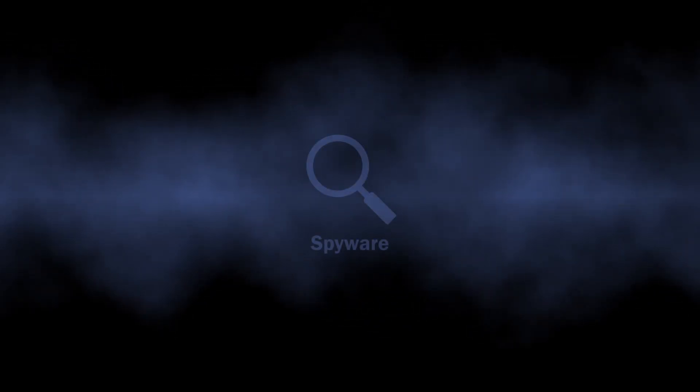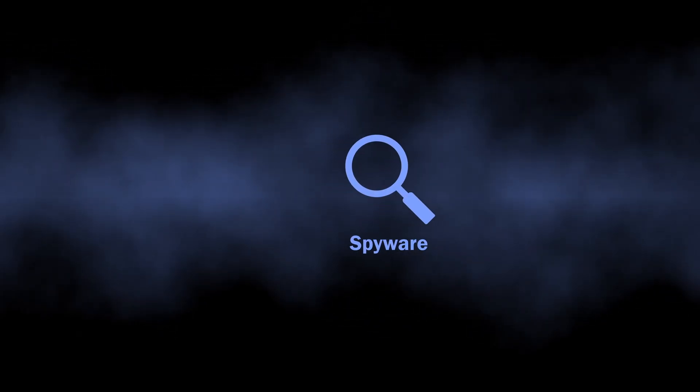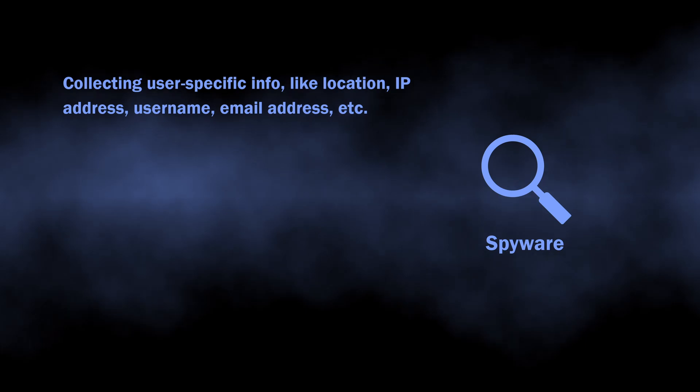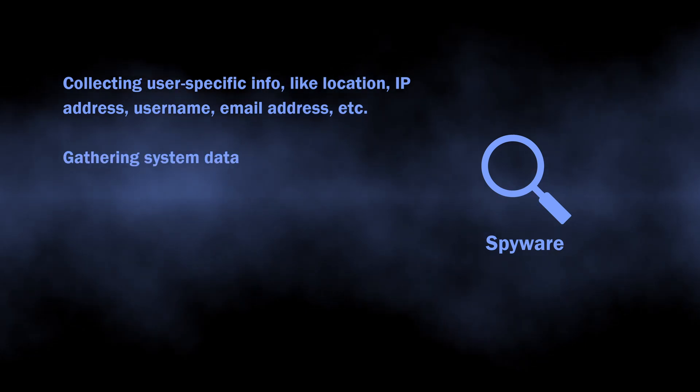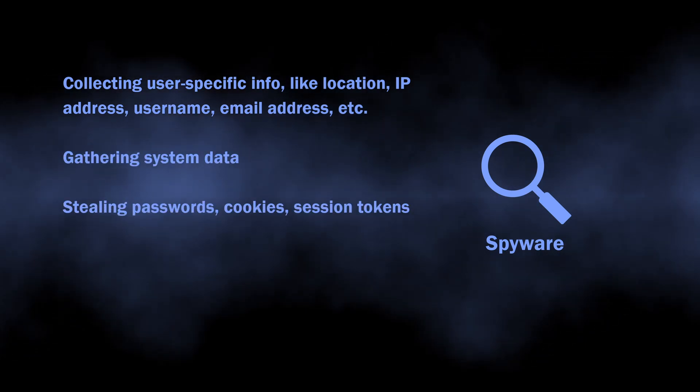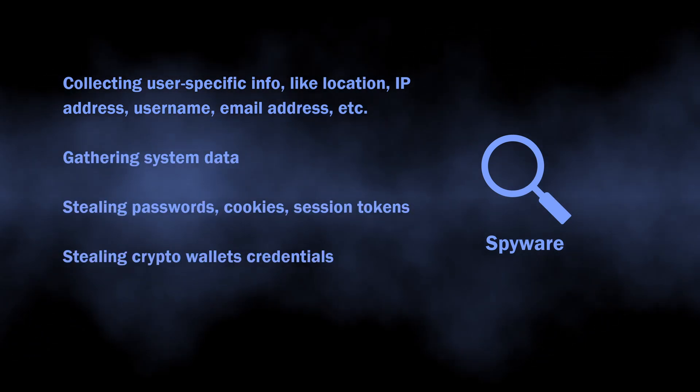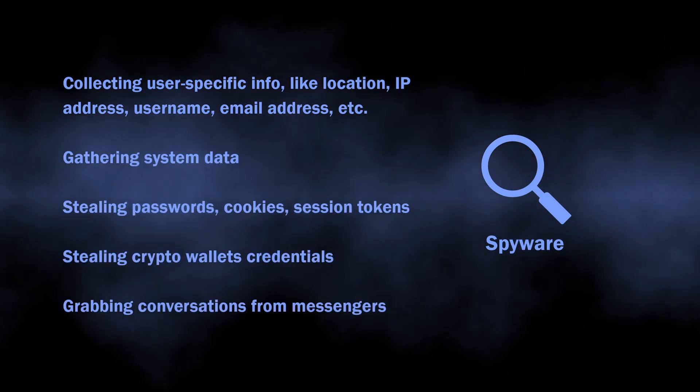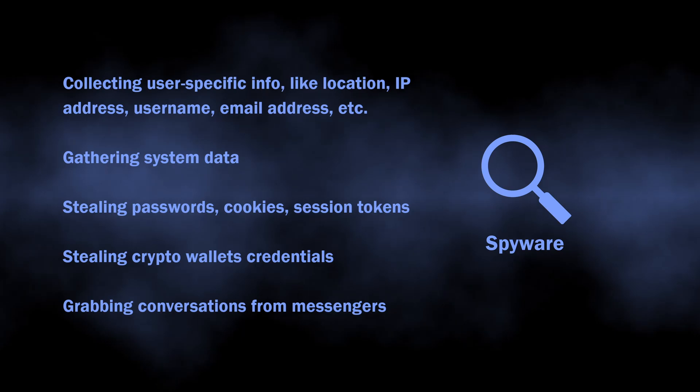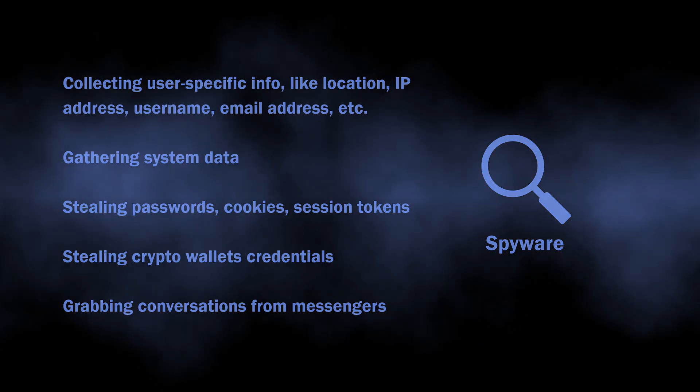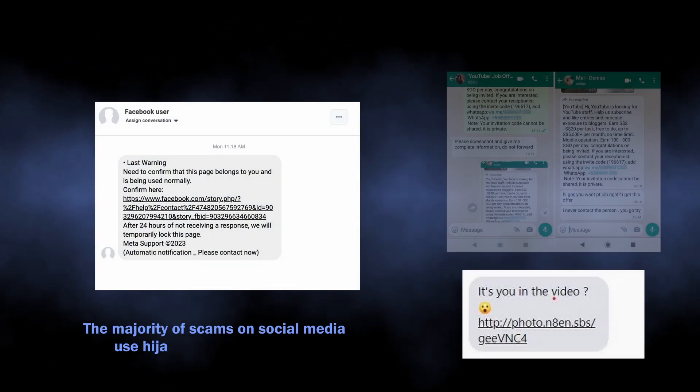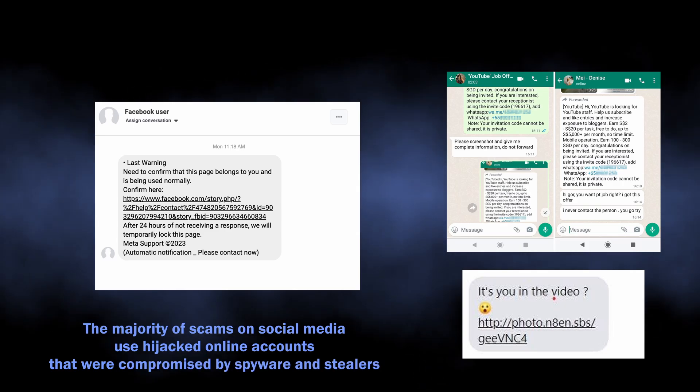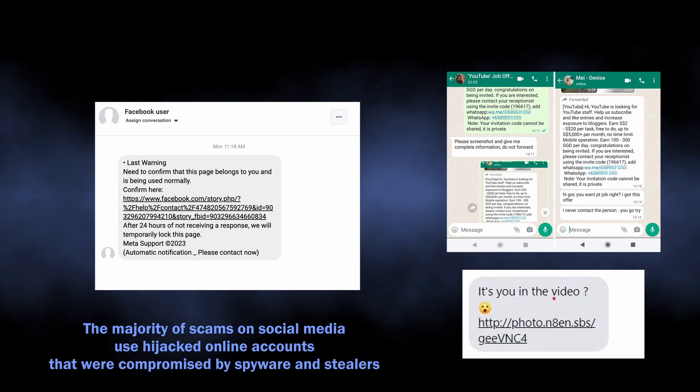The main risks of spyware or info-stealer malware activity is the potential identity theft. The more time the malware is active, the wider is the selection of accounts it can compromise. You will not like seeing all your accounts being hijacked and fraudsters sending messages with more malware from your name.